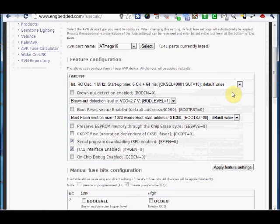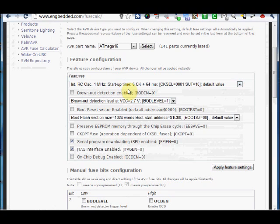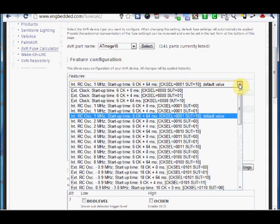The first one is the setting up of oscillator. That is setting up of clock whether it is internal or external. By default, ATmega16 is set up with an internal RC oscillator which works at 1 MHz. But ATmega16 has a capacity of working maximum up to 16 MHz. So, we can set up this by changing these fuse bits.